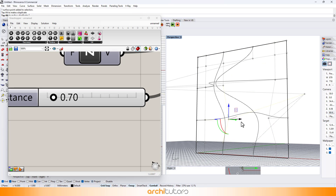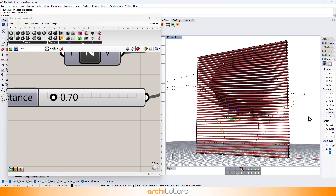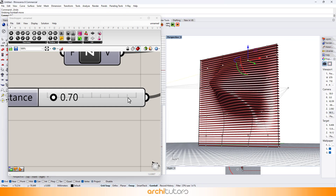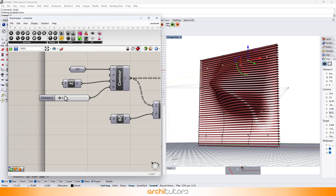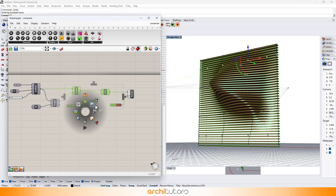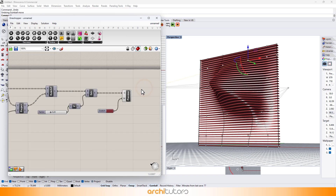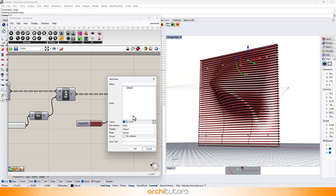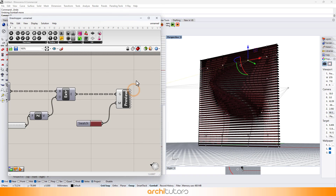This is how you can create and design a parametric wall in Grasshopper 3D and in Rhinoceros, that you can alter by changing values in the Grasshopper definition. Bake the geometry to finish the design.